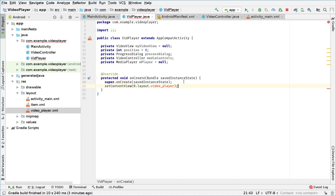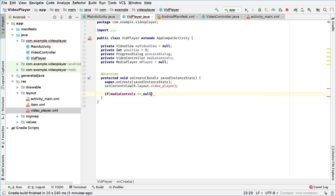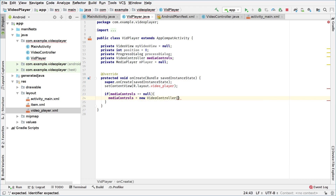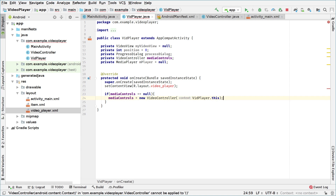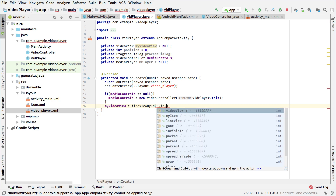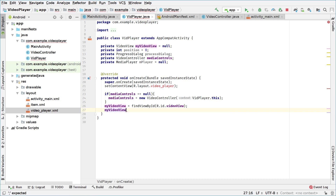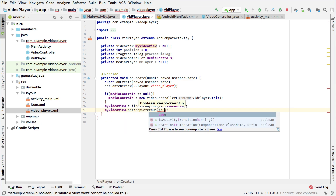After we set the content view, we check if mediaControls is null, and if so we initialize it: mediaControls = new VideoController(VidPlayer.this). Then we initialize the video view: myVideoView = findViewById(R.id.video_view). And we say myVideoView.setKeepScreenOn(true) because we want to keep the screen on while playing the video.